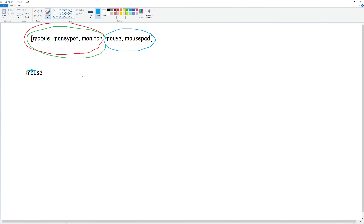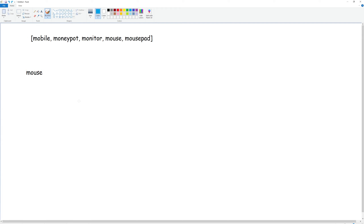There are a couple of ways you could do this problem. You could use a trie — you could put all these words into a trie and then do a search at the prefix you're currently at for the first three words. But the annoying thing about that is usually for a trie you want to know exactly what word you're searching for, as opposed to just the first three words. So we're not going to use a trie.